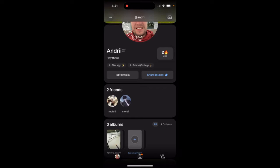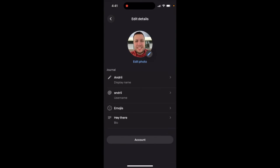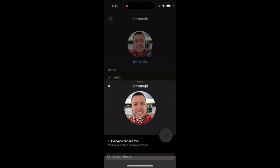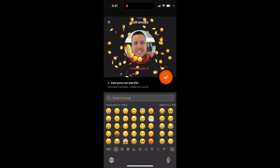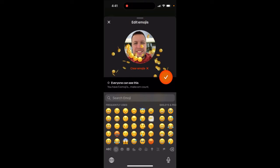To completely remove emojis in the Labs app, just tap on your profile, tap on edit details, and tap on emojis. Here you can add some emojis you like.